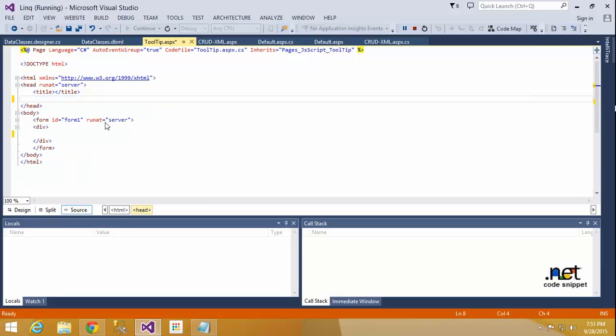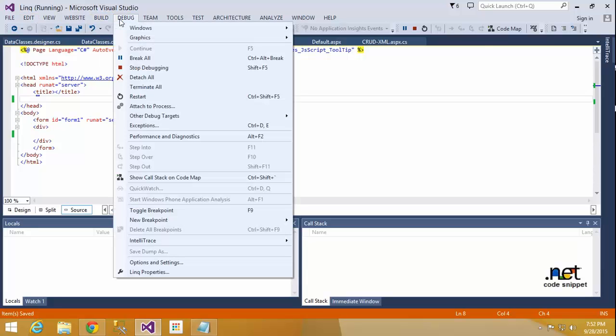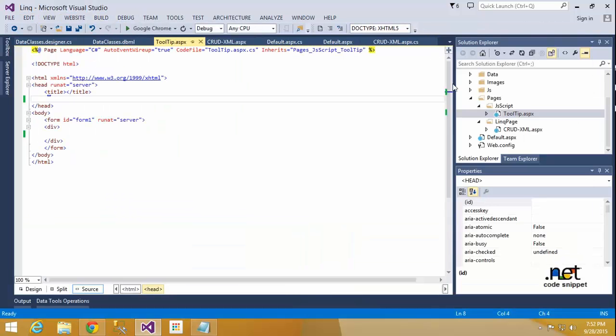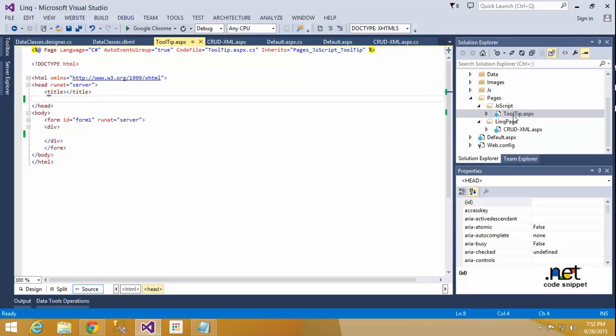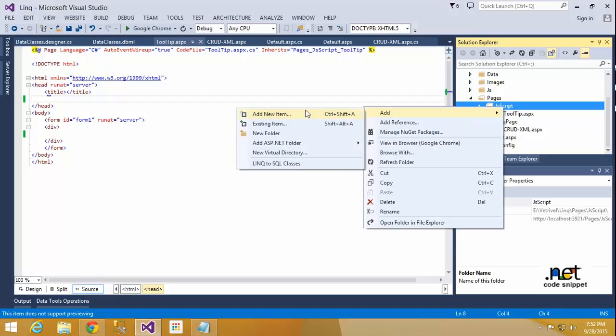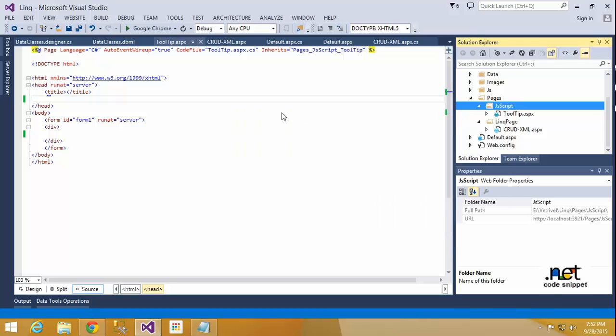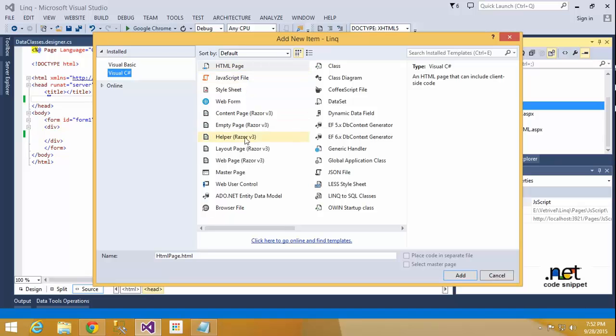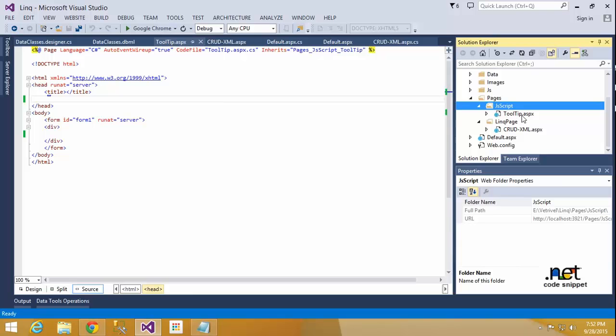Okay, so first I create one project. First I stop my project. I created one page - the page name is tooltip.aspx. If you want to use tooltips in your HTML page or PHP or anything, you can add it because jQuery and JavaScript are compatible for all platforms. Okay, now I created one tooltip. Right-click, add new item, here you choose your ASPX file.